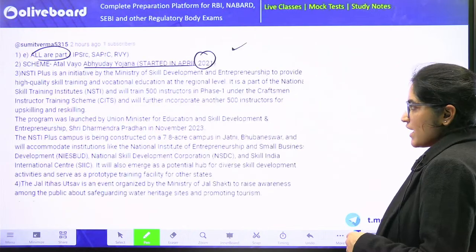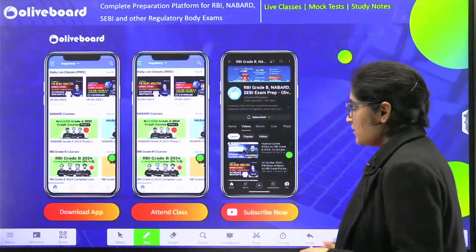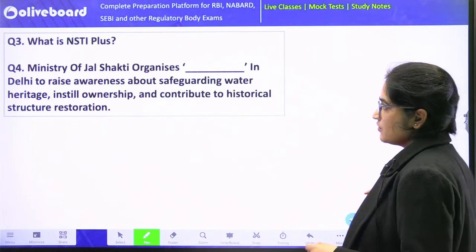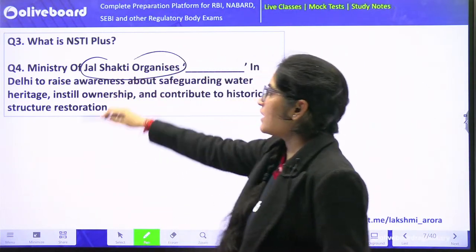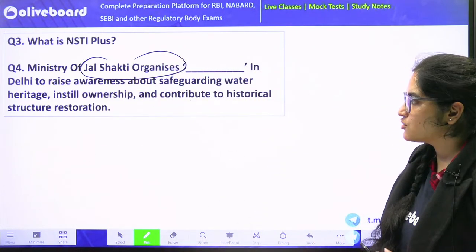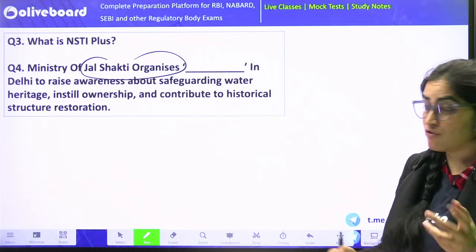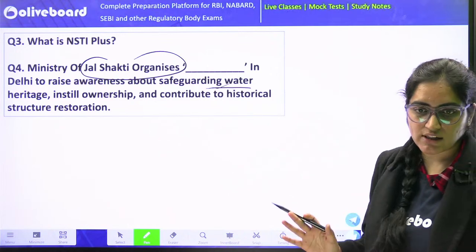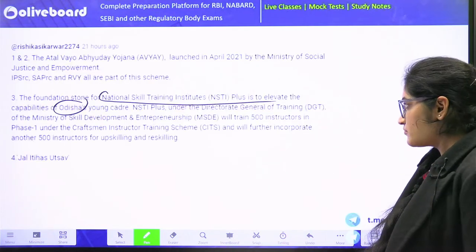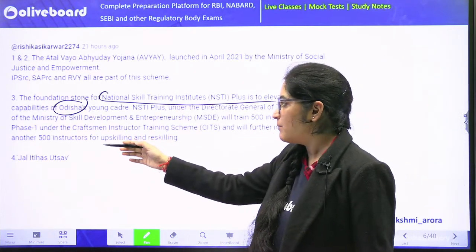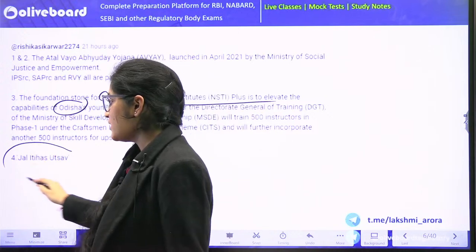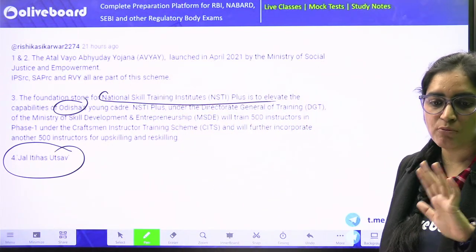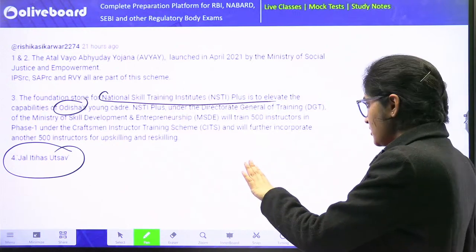The last question I asked you was about the event organized by the Ministry of Jal Shakti, which was specifically focusing on providing awareness regarding water heritage. So the event name was Jal Itihas Utsav. Remember this — the festival name was Jal Itihas Utsav.